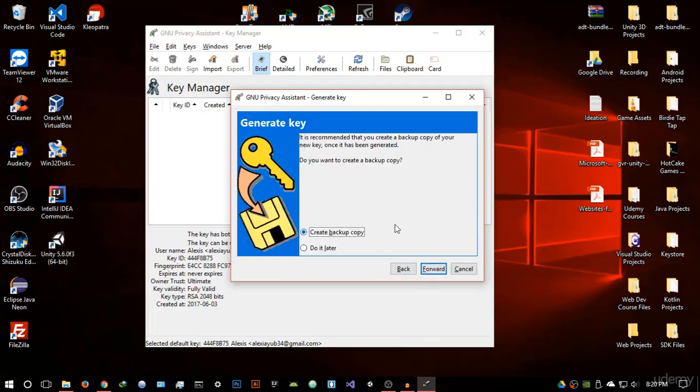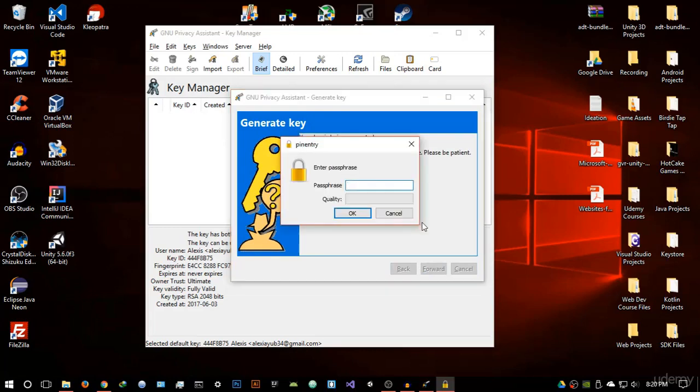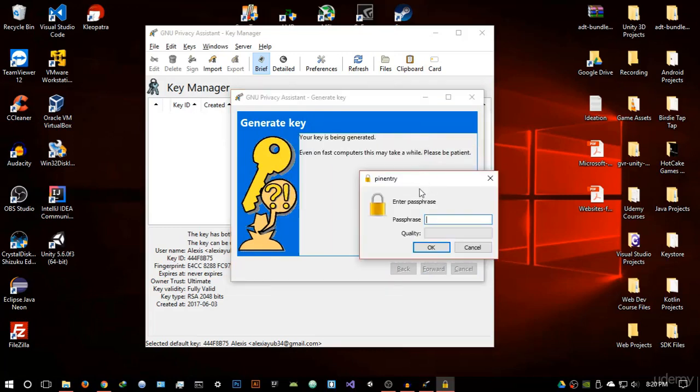Enter your email address. Once you've entered your email address, you can create a backup. I'm not going to do that. I don't really think it's important unless you're using these PGP keys for very important communication. So I'll do that later and hit forward. It's going to say your key is being generated.